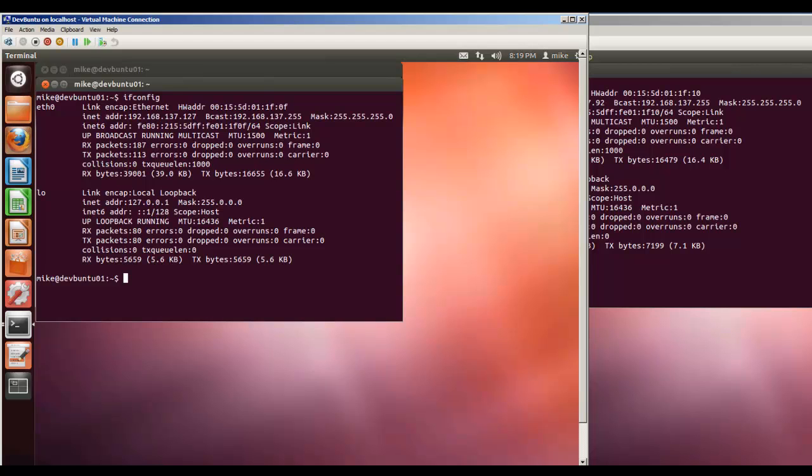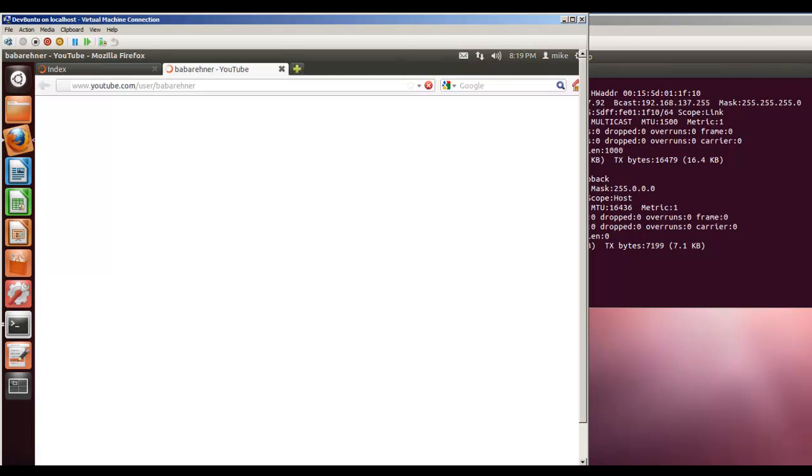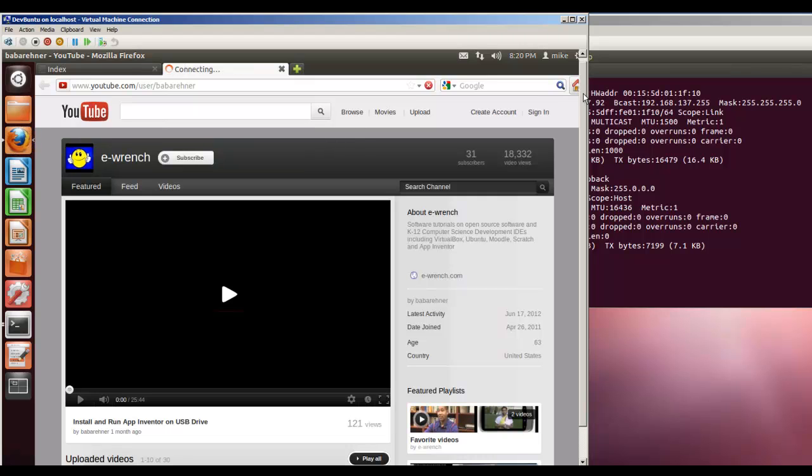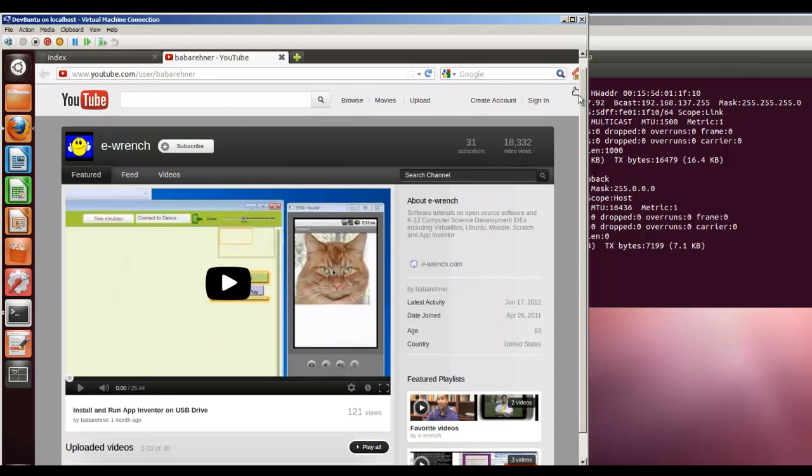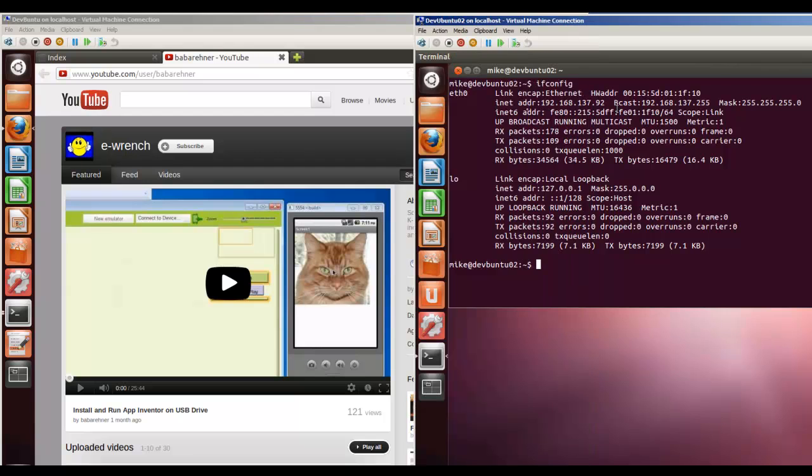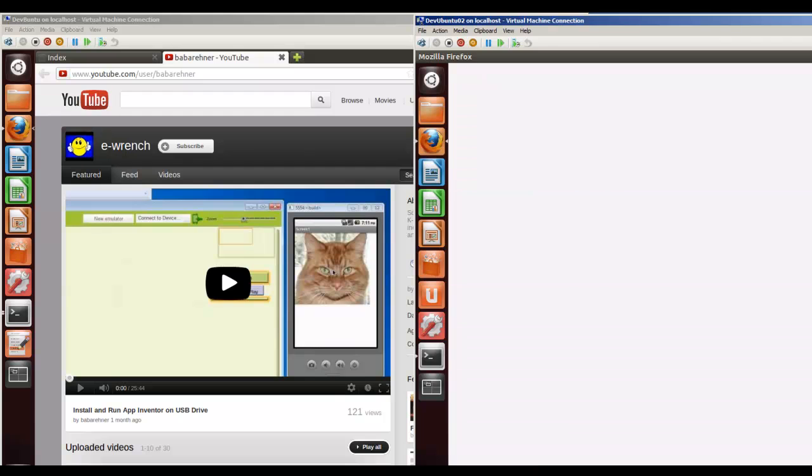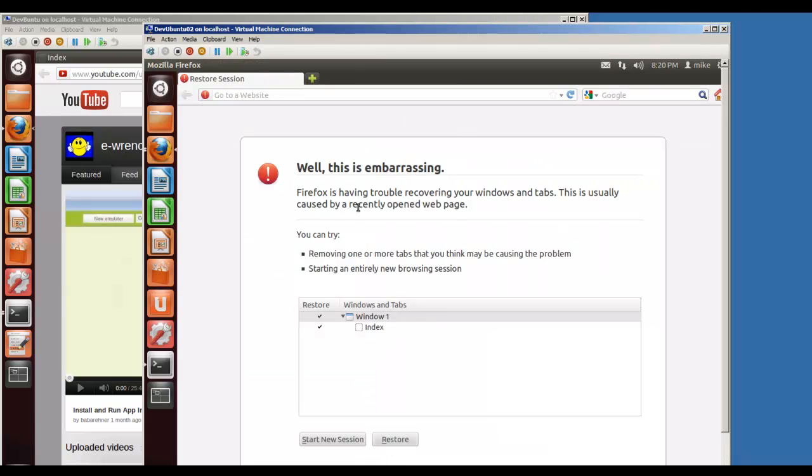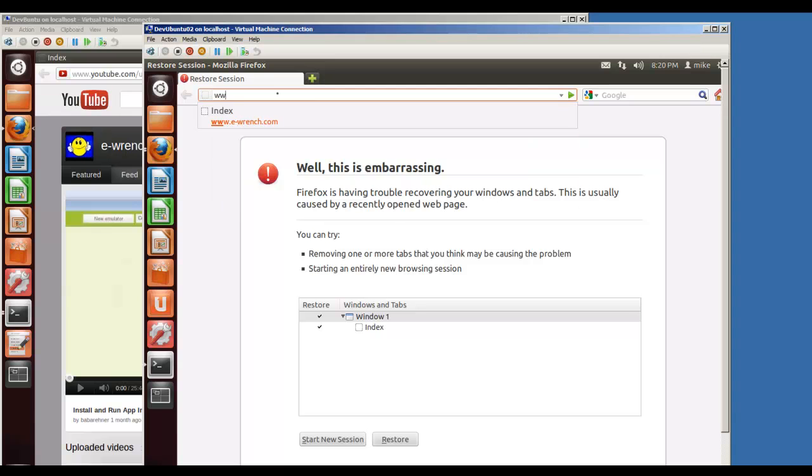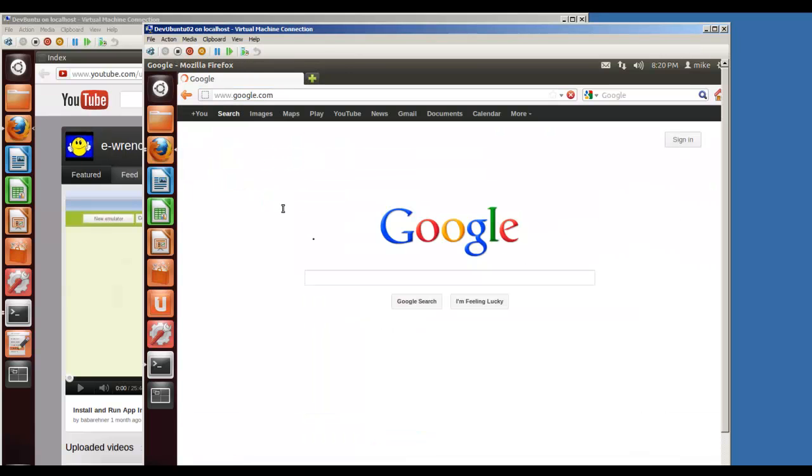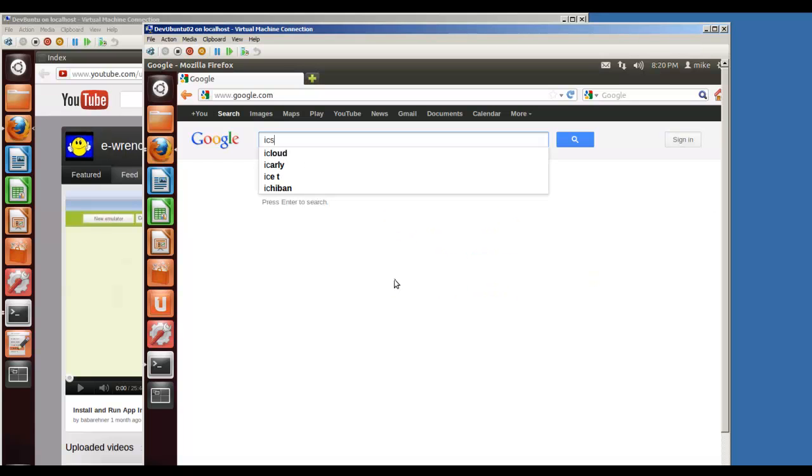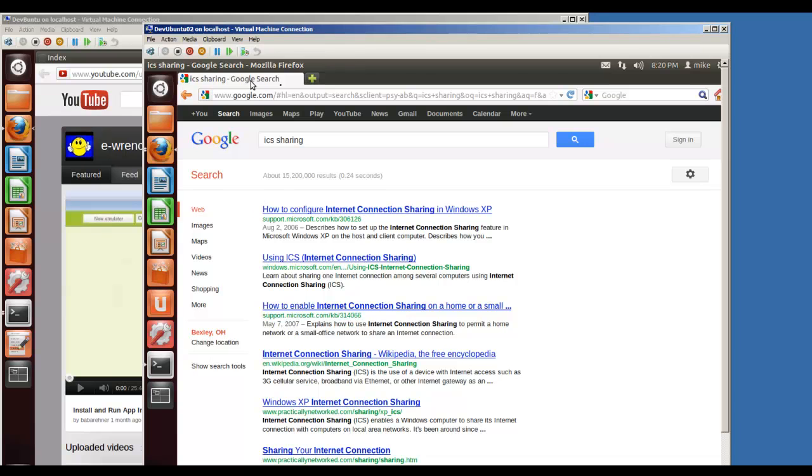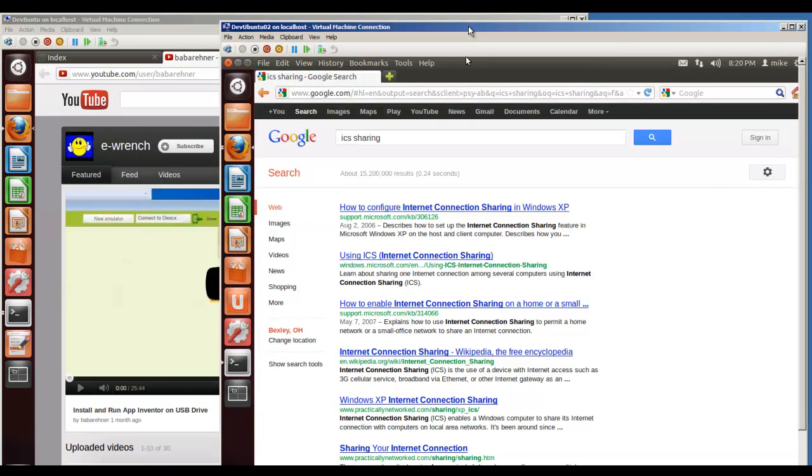Let's open up a browser and check our internet connection. There's that. That's my YouTube channel. We'll open up a browser on this one also. We'll go to Google.com just to show that this is working. We'll search for ICS sharing just to show you that this is working. So that they're both working.